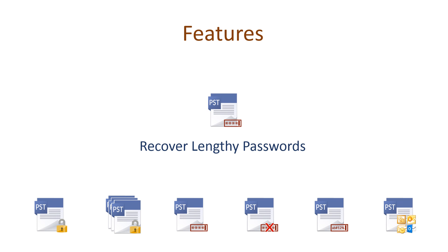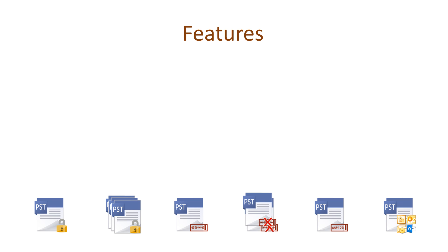The tool is capable enough to remove PST passwords of any character length and access emails locked inside a password-protected PST file.